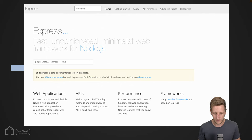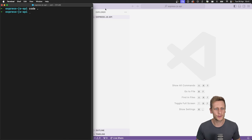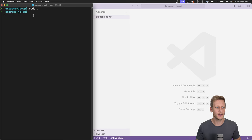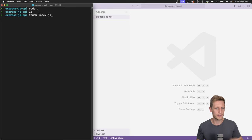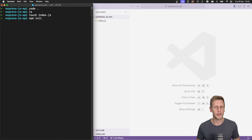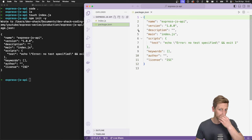Now let's set up our server. Open an IDE — I'm using Visual Studio Code — and create a directory called express.js-api. Create an entry point with `touch index.js`. Then initialize a Node application with `npm init -y`, which creates our package.json file.